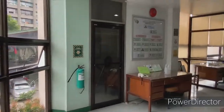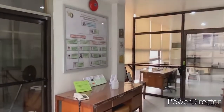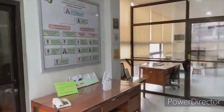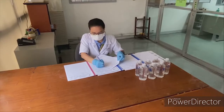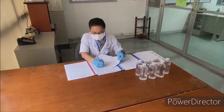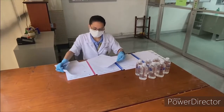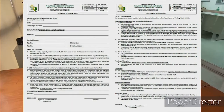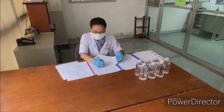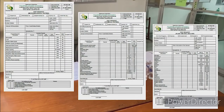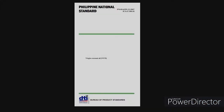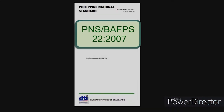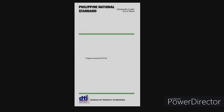Sample receiving is done at the second floor of the laboratory building in the PCA Central Office. For VCO samples, a minimum of 250 ml sample is required. The customer will be asked to fill out the customer's contract, and the LSD staff prepares the test request and order of payment. The recommended parameters to be tested are based on the Philippine National Standards for Virgin Coconut Oil.